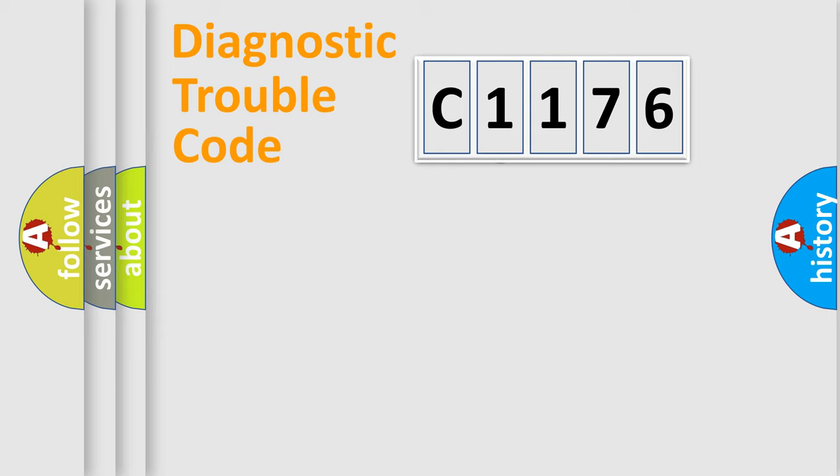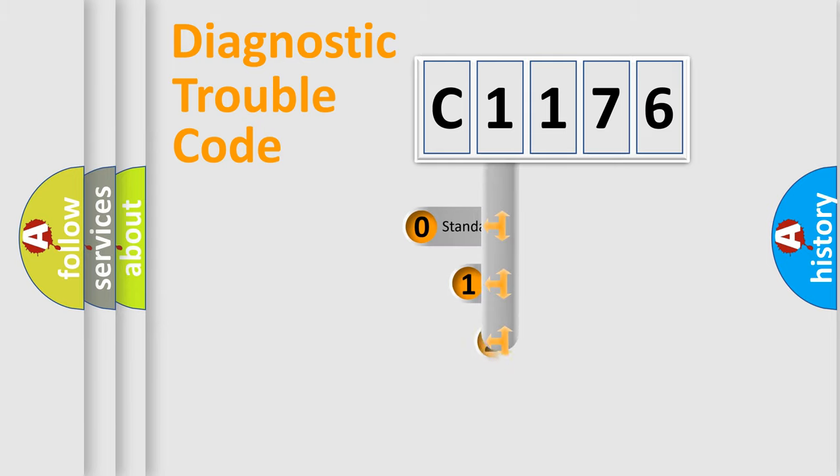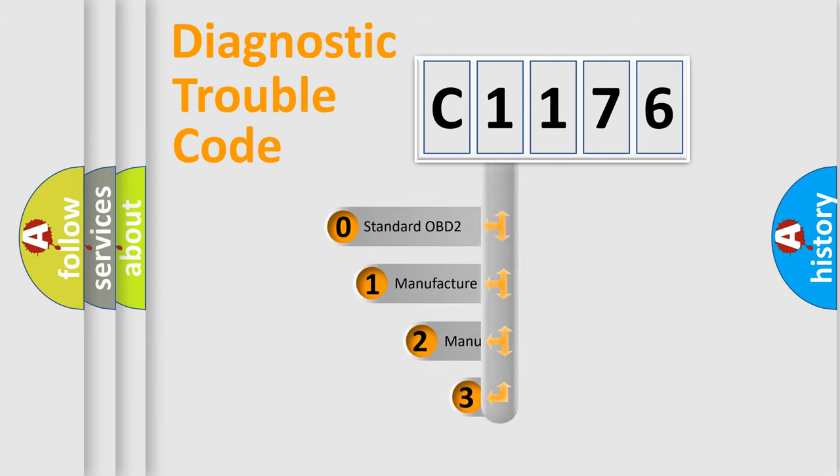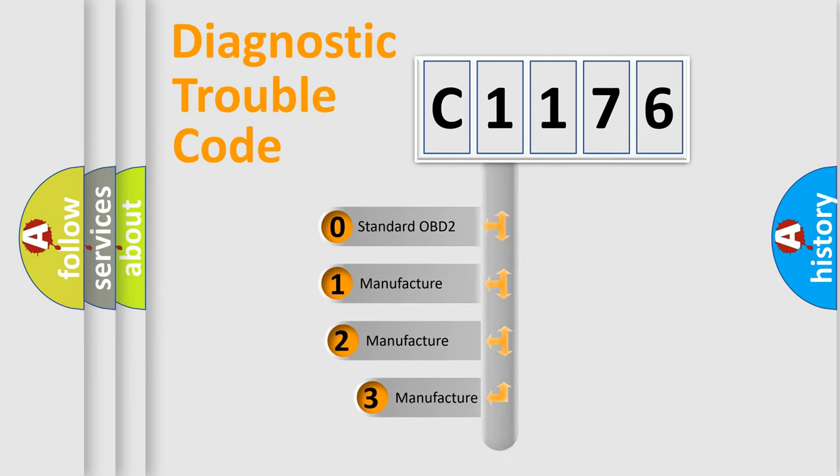Powertrain, Body, Chassis, Network. This distribution is defined in the first character code.